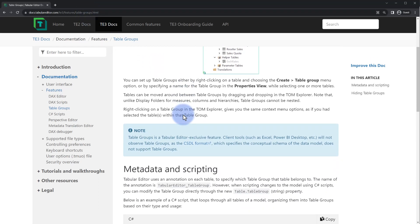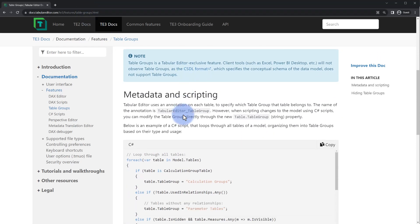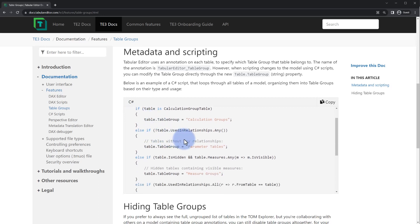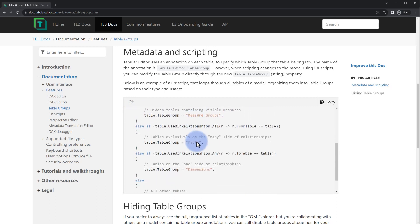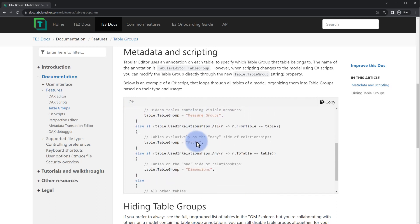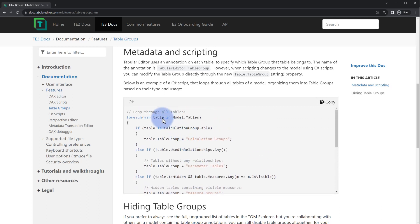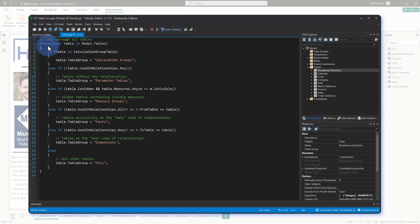But what we have, if we scroll down a little bit, is a C# script that will automatically organize these into calculation groups, parameter tables, measure groups, facts, and dimensions based off of the one-to-many side and a few other different types of logic checks that it's doing. So we're going to copy this out, go back to Tabular Editor, and I'm going to paste this in here. And now what we're going to do is select Run.